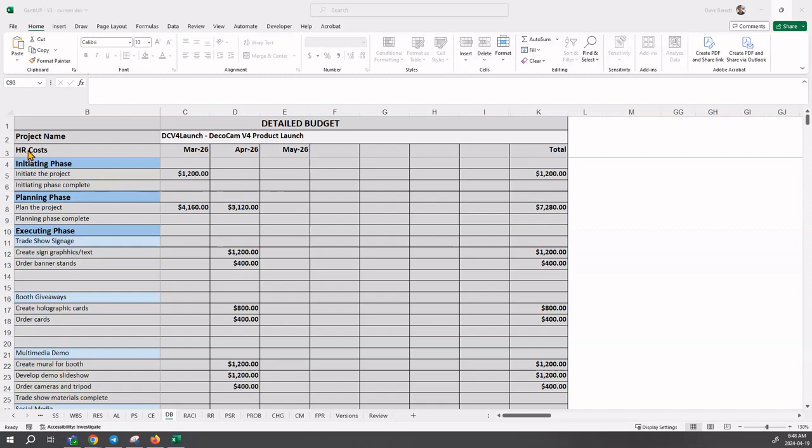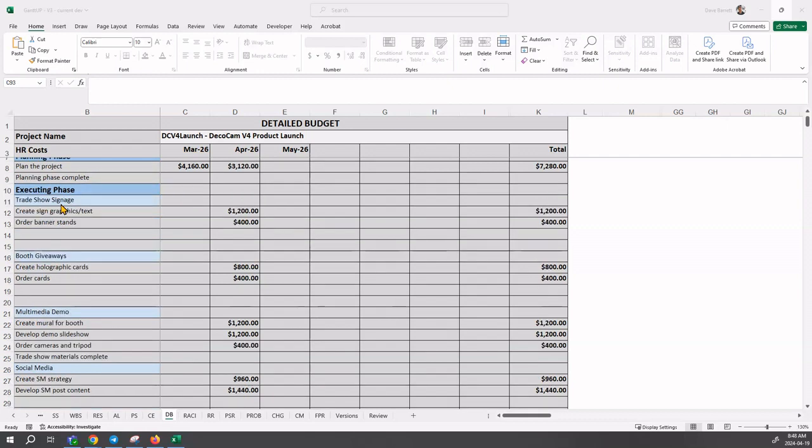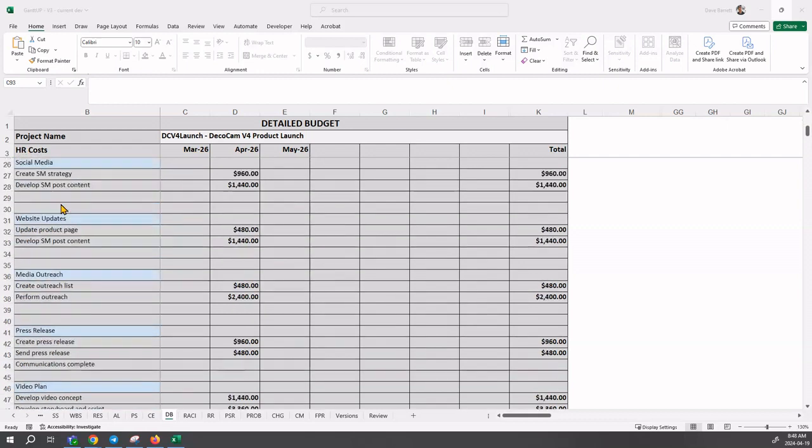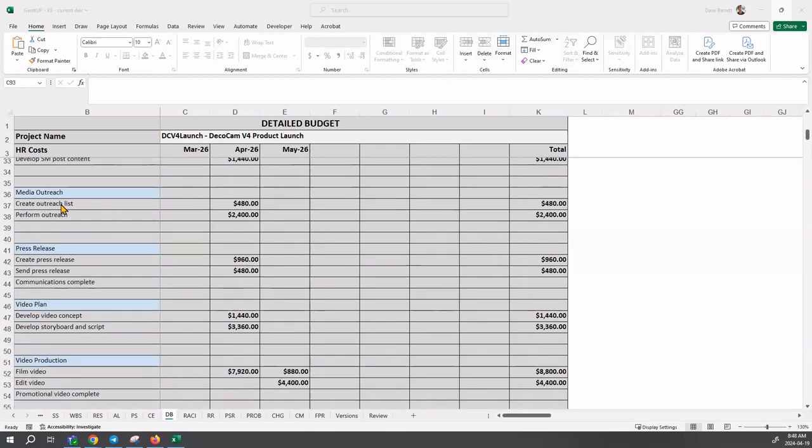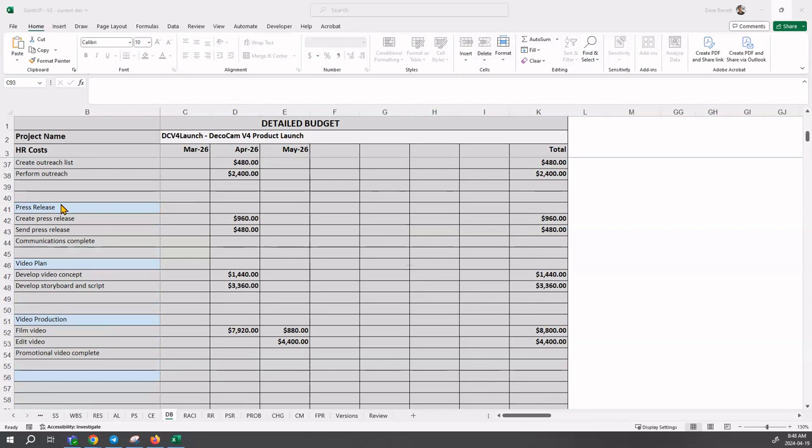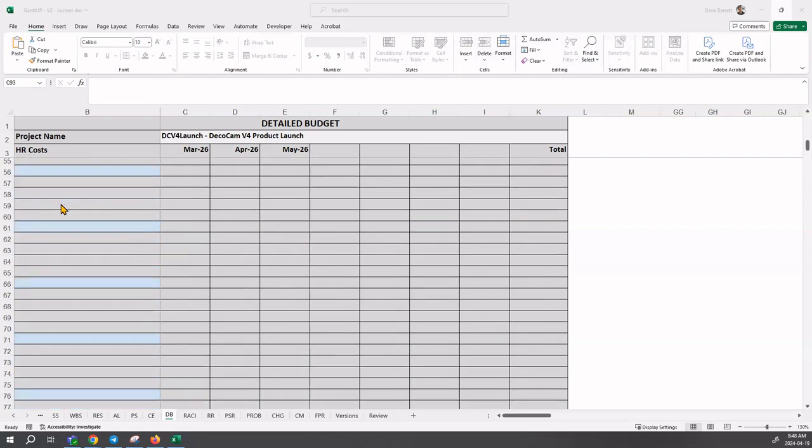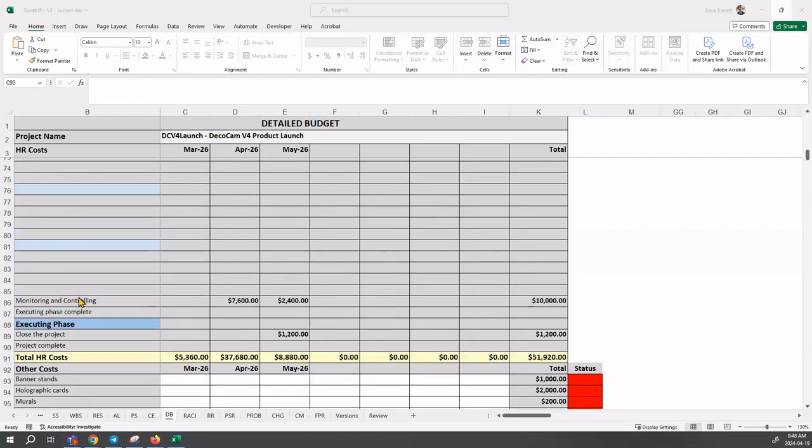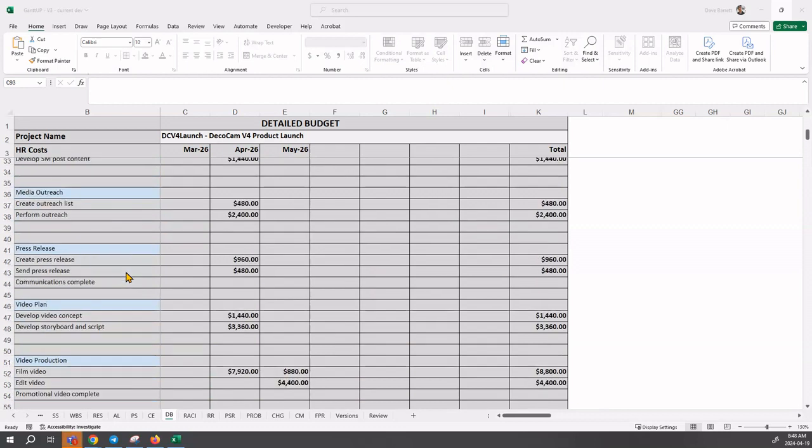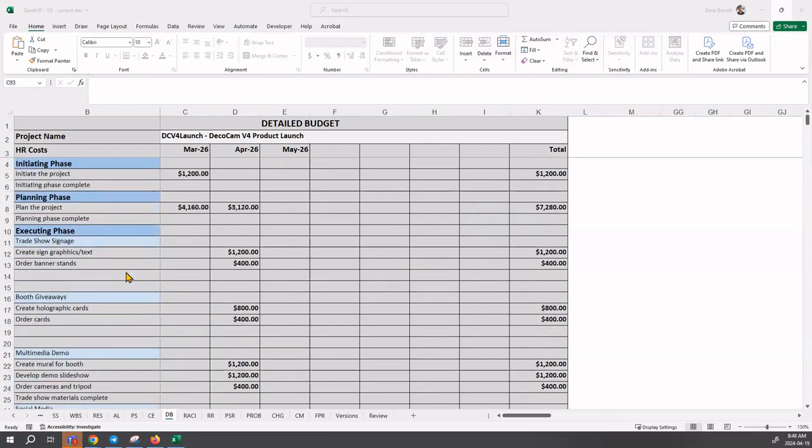It's organized by HR costs first of all, and you can see all of the work packages and activities automatically displayed. You don't have to put them in, and then there are other costs down here. We will get to those a little later.